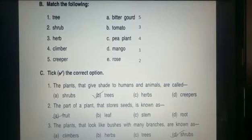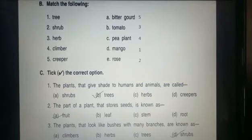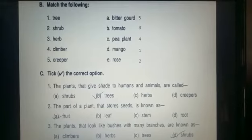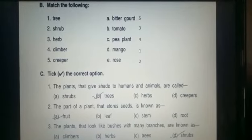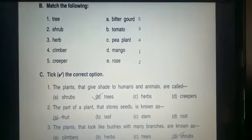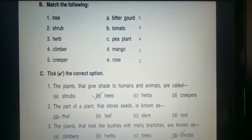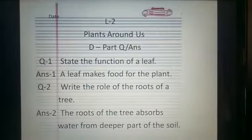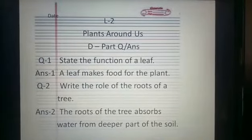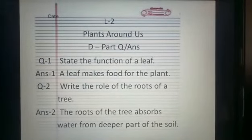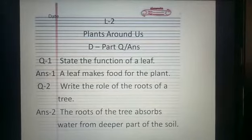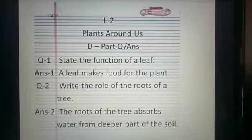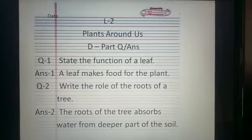Now we will do part D — question answers — in our GSC fair notebook. Before writing, maintain the index page just like your lesson number 1. Write lesson 2, the heading of the chapter 'Plants Around Us', then part D question answers. Don't forget to put the date and page number.